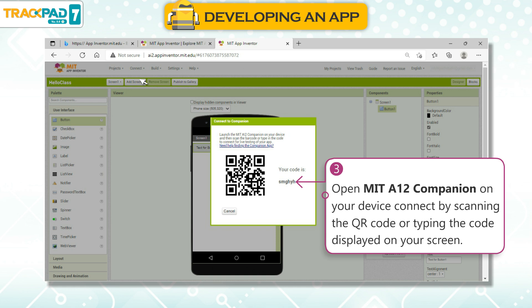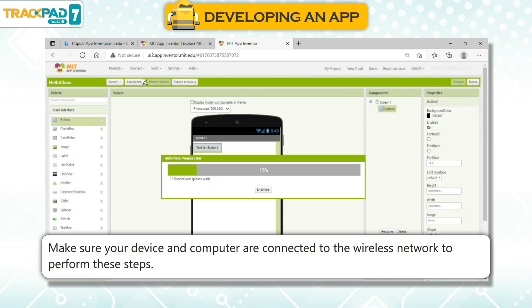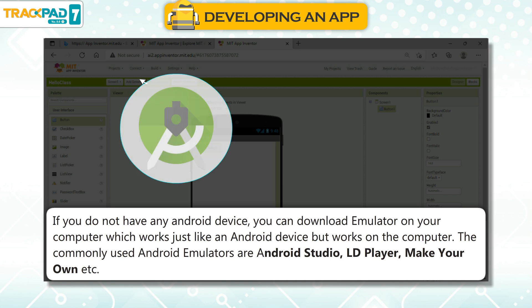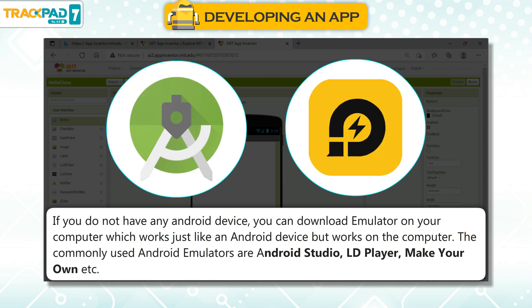Open MIT AI2 Companion on your device and connect by scanning the QR code or typing the code displayed on your screen. Make sure your device and computer are connected to the wireless network. If you do not have an Android device, you can download an emulator on your computer. Commonly used Android emulators are Android Studio, LD Player, and others.